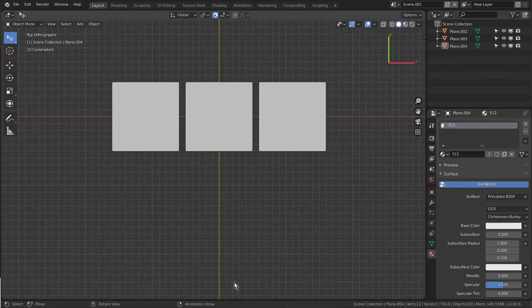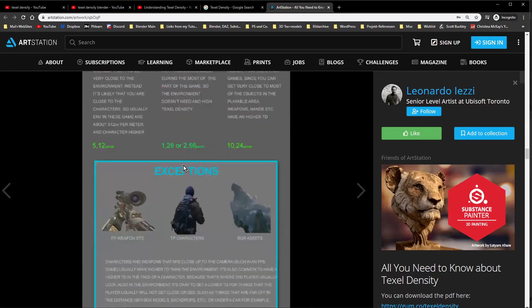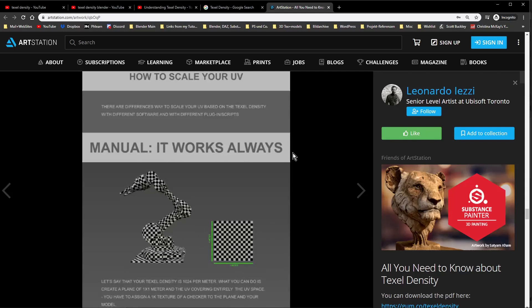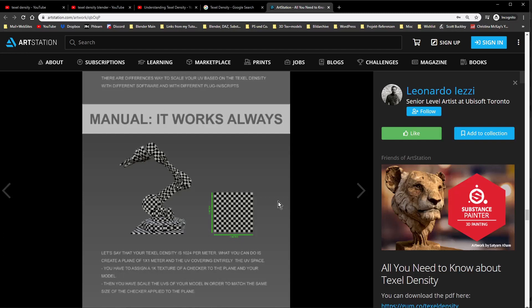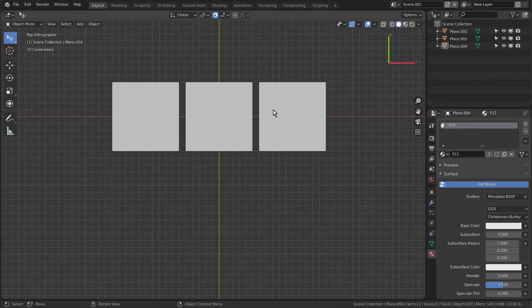What we see here was the only way to match texel density, because Blender has no native tools. So you had to eyeball it — that was the only way to go. And that is what Leonardo also stated in his document: working manually always works, you just have to eyeball it as best you could. It is tedious and time consuming.